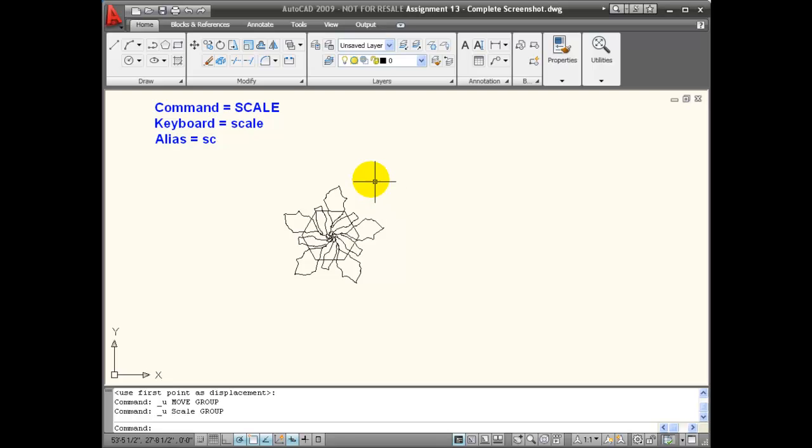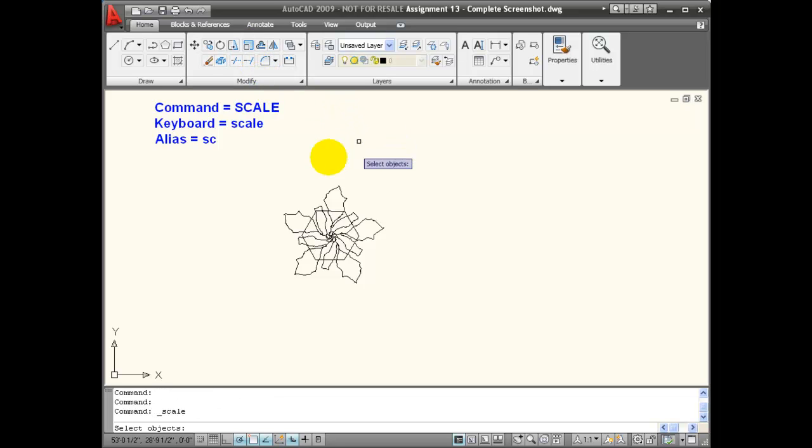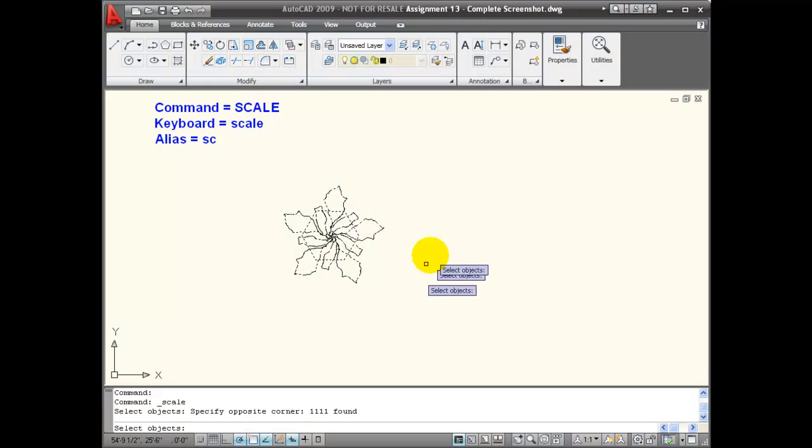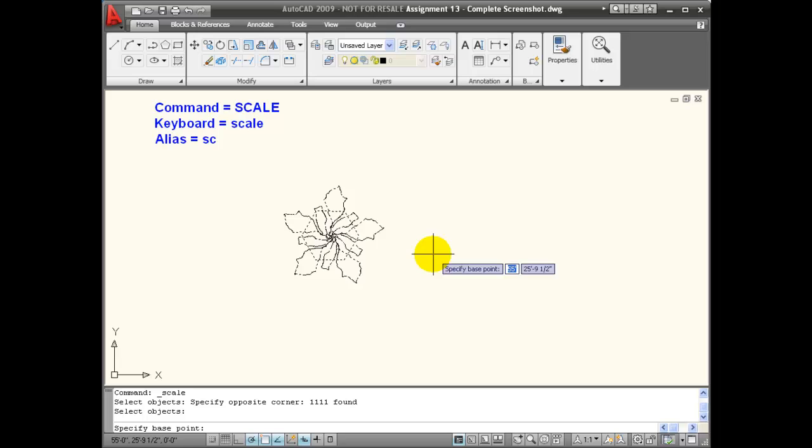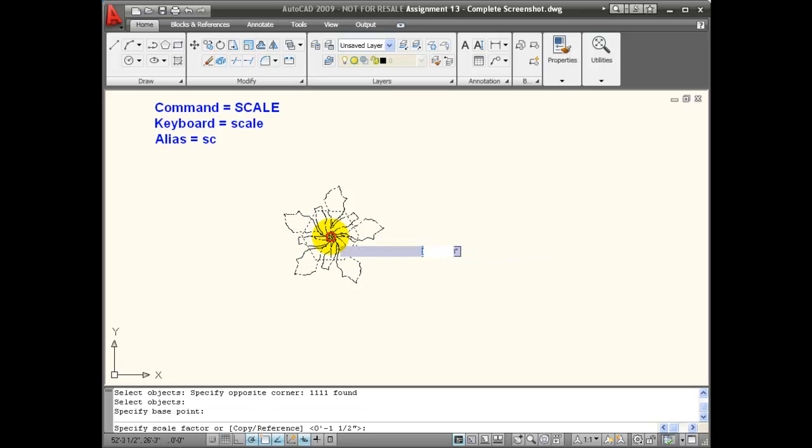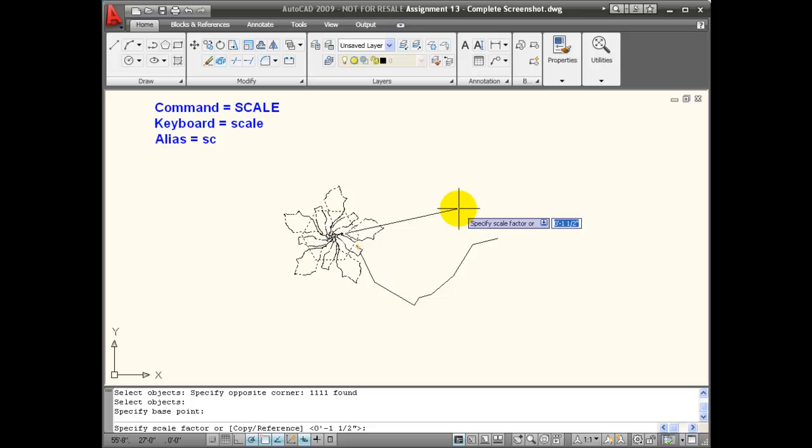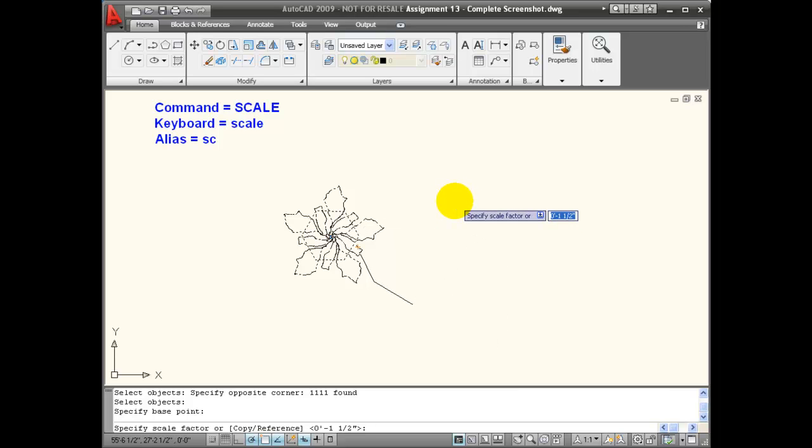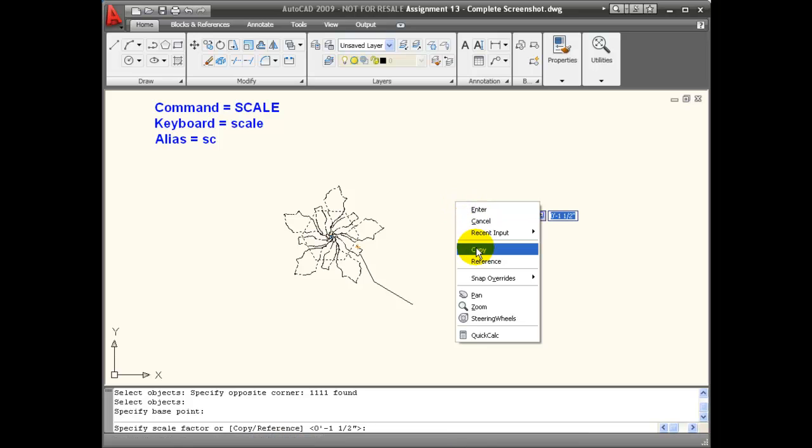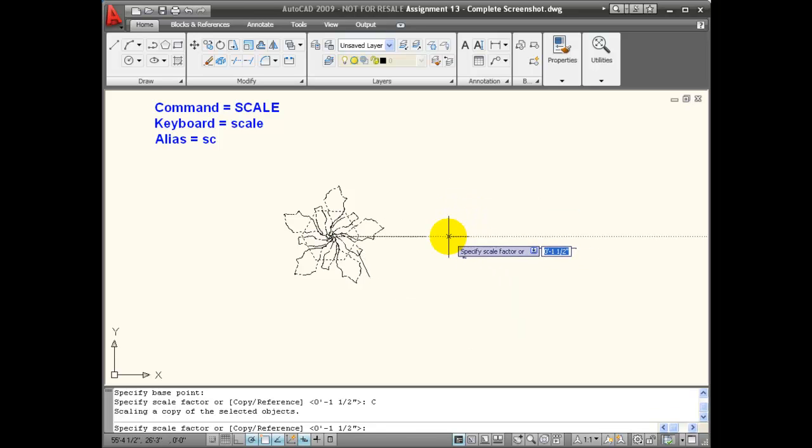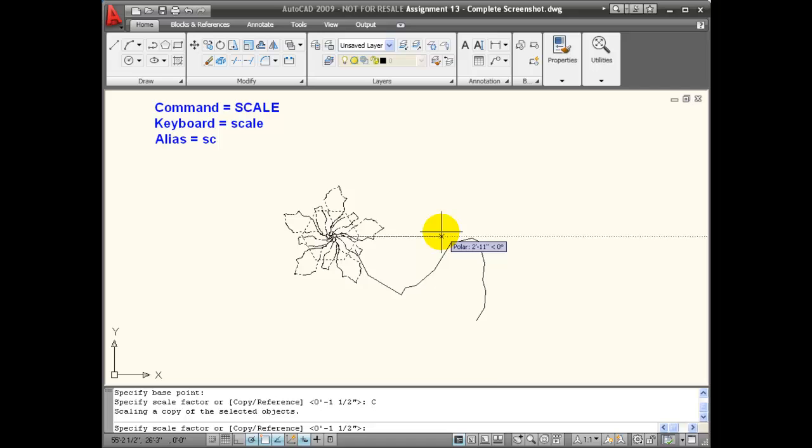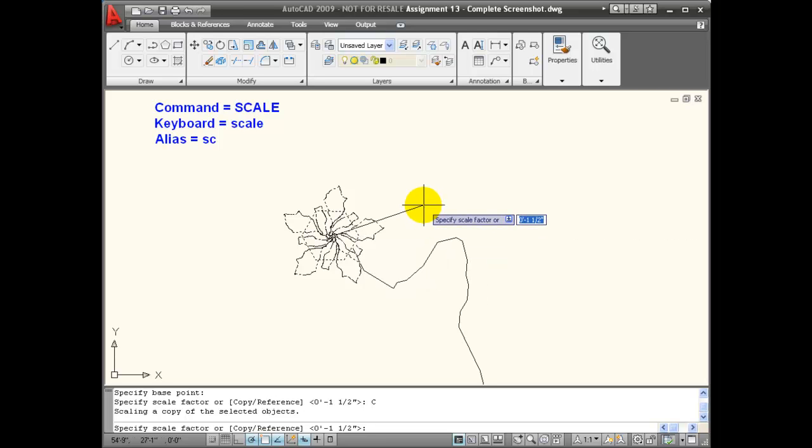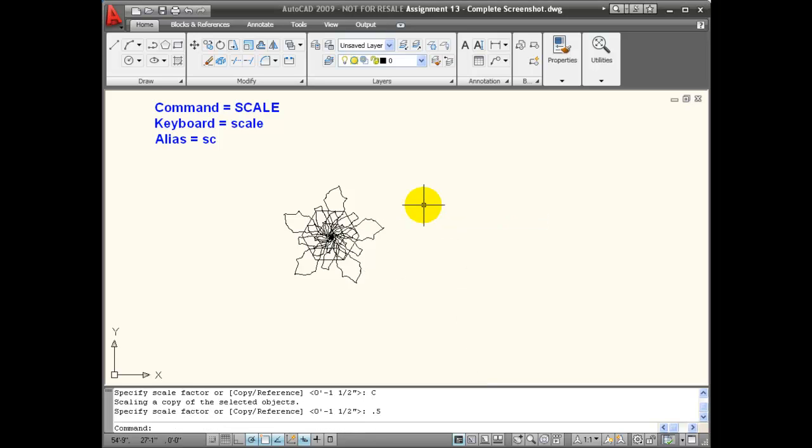If I want to copy an object while scaling, I have that as an option of my scale command. I'm going to choose the object and use a base point of the center. When it's asking me for a scale factor, if I right click, I have the option of copy. I'm going to choose copy and enter a scale factor. I want this to be half of its current size, so I'm going to say 0.5. You can see that there's a smaller plant that's been created inside of there.